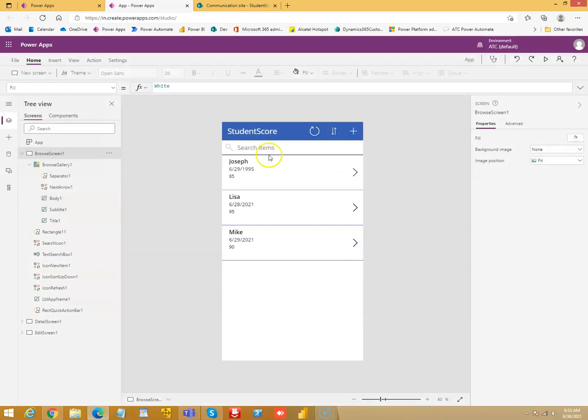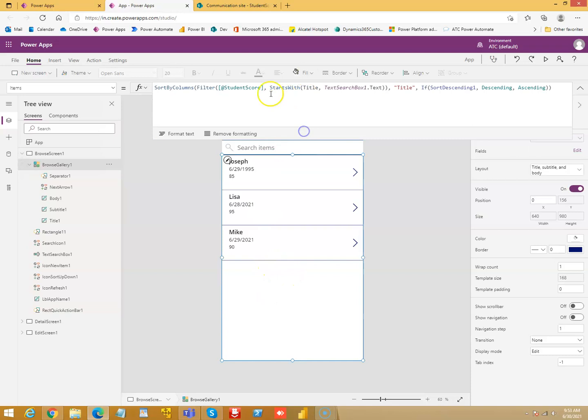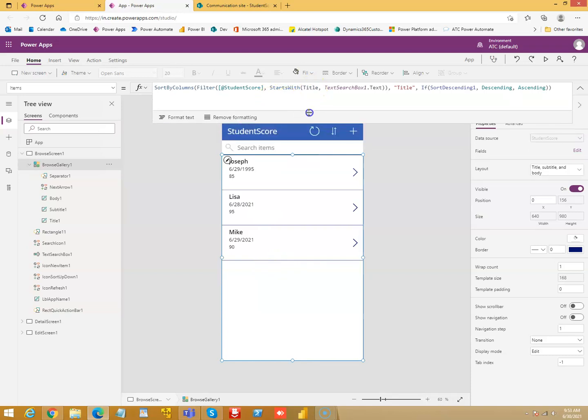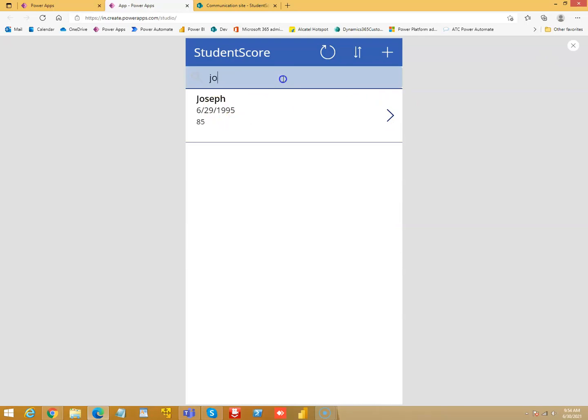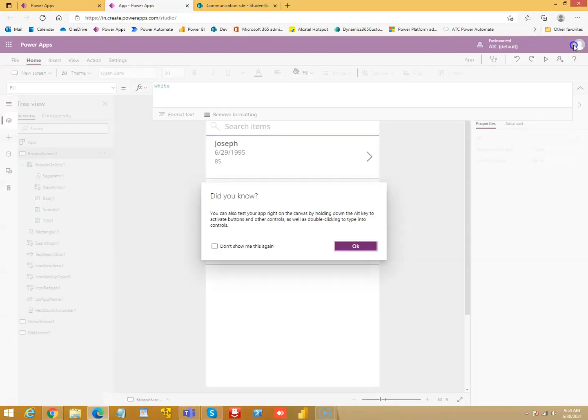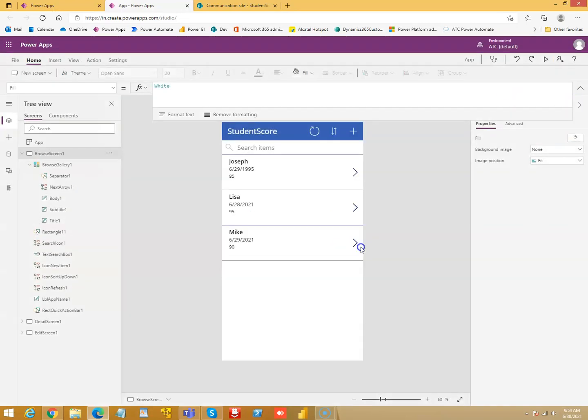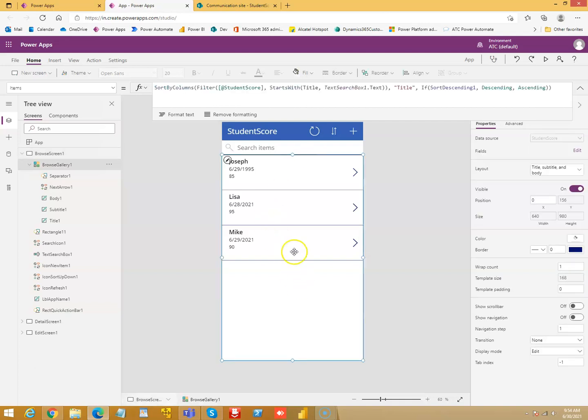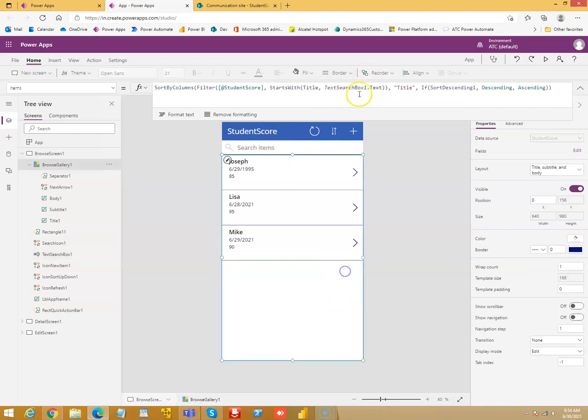We will now see the search. So, this gallery has this data source. We are searching based on title. Let me show you. If I type J-O, then only Joseph will show up. So, as you can see here, it is searching based on title. And this is the text box.